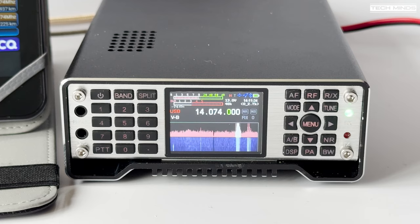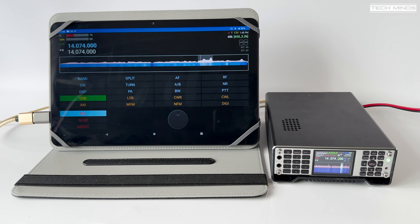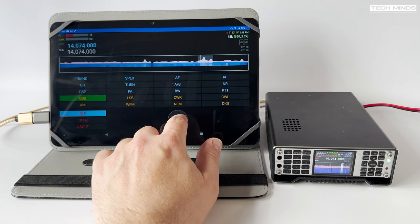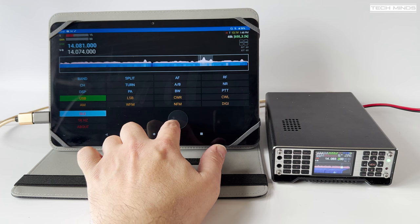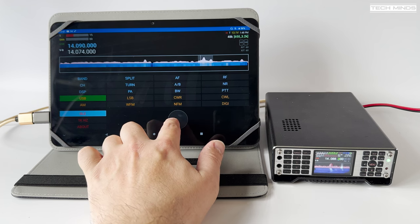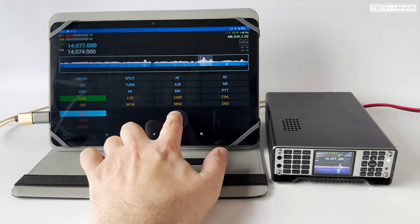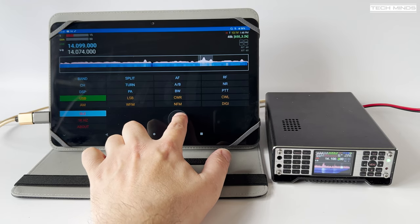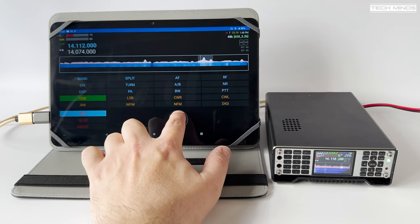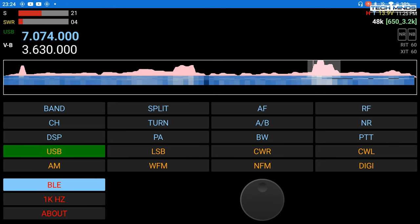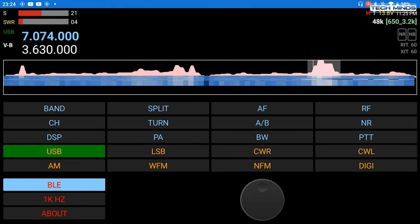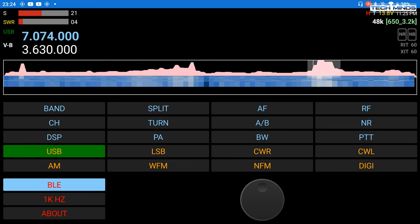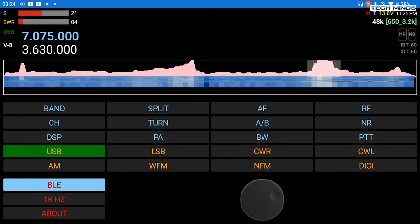One comment I always get on my Q900 videos is regarding the lack of a standard spinning VFO. There are solutions for that including hardware solutions, but I'll leave the hardware solutions for another video and concentrate on showing you the software solution. The free Q Radio BLE application that is available for Android lets you fully control the Q900 either from a tablet or mobile device.